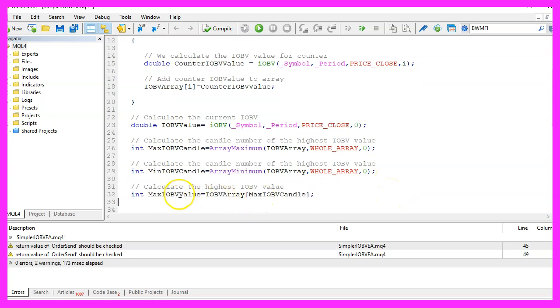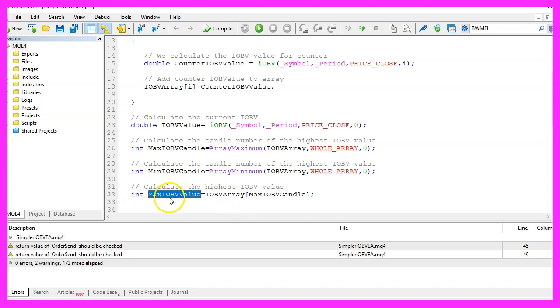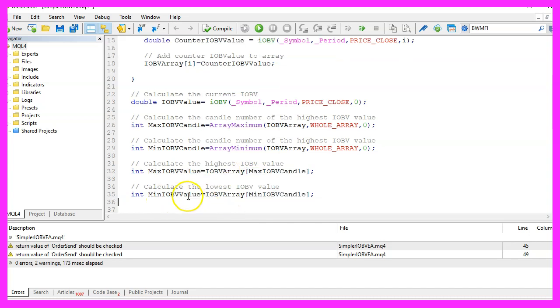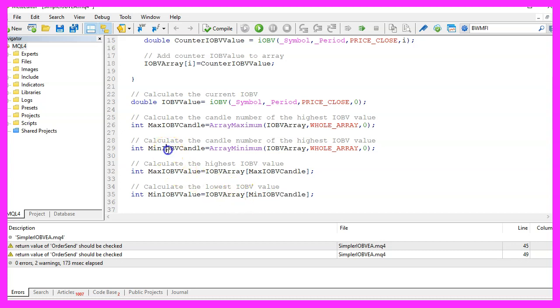By simply looking into the number of the highest candle, we will get the maximum value and it is very similar to get the minimum value by looking into our array for the candle number that we have calculated here.